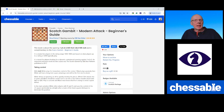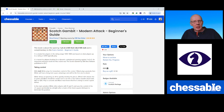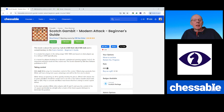Hi Chessable friends. This is a video to show the integration between Chessable and ChessVision AI that I recently discovered and would like to share with you.